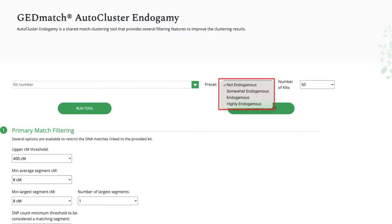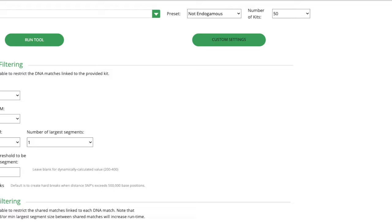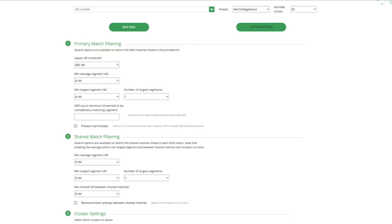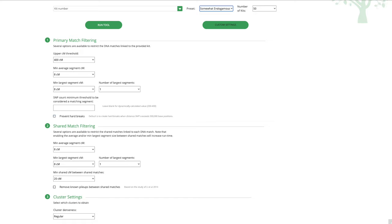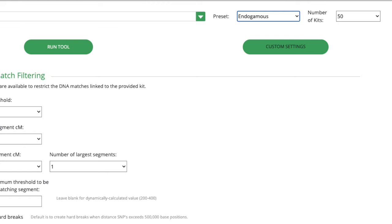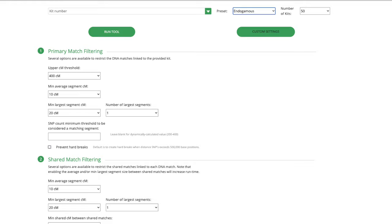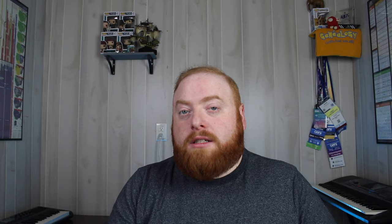There are a few preset options to choose from, because how endogamy affects DNA matching can vary between different endogamous population groups. The default is the not endogamous option, which has similar settings to the regular AutoCluster tool, although it takes into account an average segment size of 8 centimorgans. The somewhat endogamous preset ups the minimum shared centimorgan between shared matches to 20 centimorgans, and may be most useful for people where endogamy only has light effects on DNA results, such as those from colonial American population groups. Next is the endogamous preset, which brings the minimum average segment size up to 10 centimorgans, the minimum largest segment to 20 centimorgans, and for shared match filtering the minimum shared centimorgan between shared matches goes up to 40. These settings are geared towards populations with strong DNA issues from endogamy, such as Jewish and Akkadian ancestry.